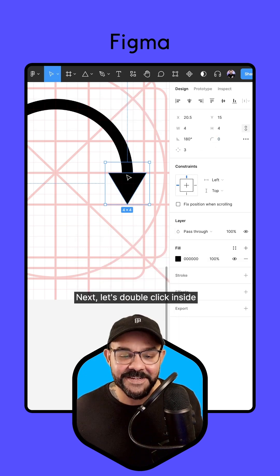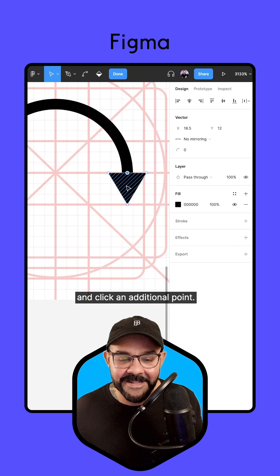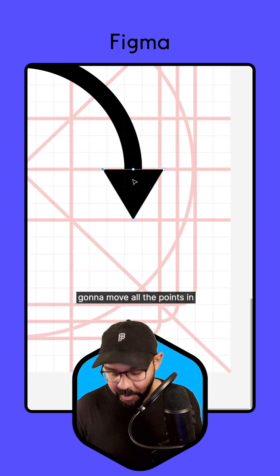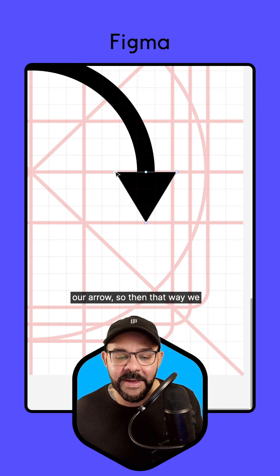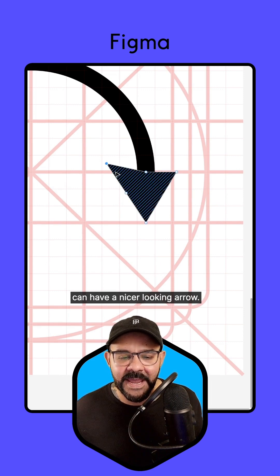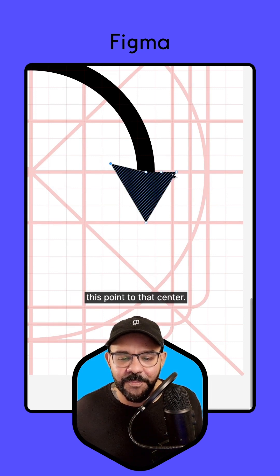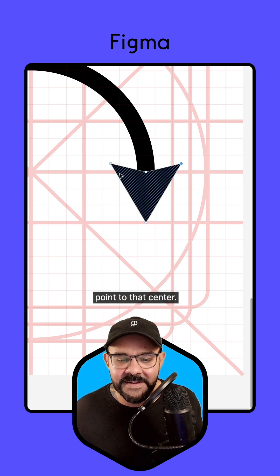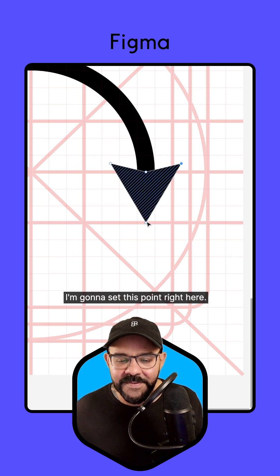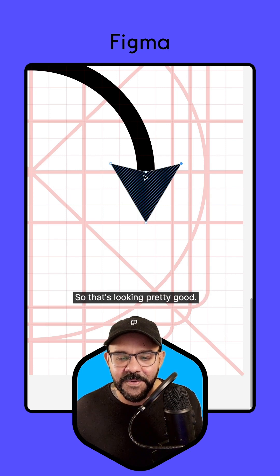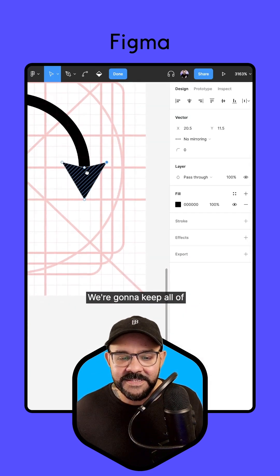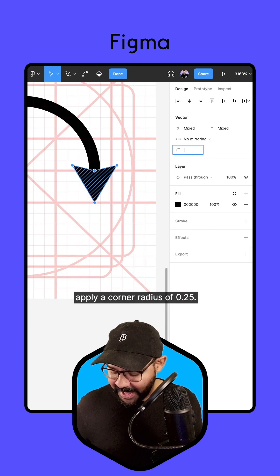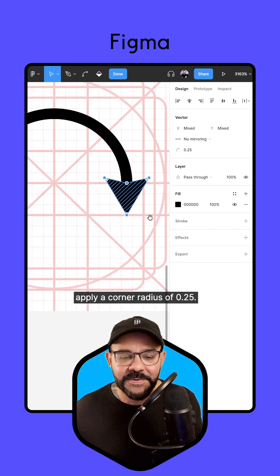Next, let's double click inside and click an additional point. What we're going to do is move all the points in our arrow so that we can have a nicer looking arrow. So here I'm going to set this point to that center. I'm going to set this point to that center, so up and over. I'm going to set this point right here. So that's looking pretty good. We're going to keep all of those points selected and apply a corner radius of 0.25.